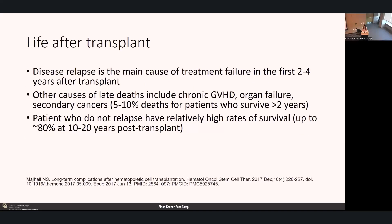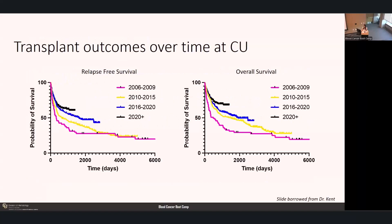Just a brief note on life after transplant. Disease relapse is the main cause of treatment failure in the first two to four years following stem cell transplant. Other causes of late death include chronic graft-versus-host disease, organ failure, or secondary cancers, occurring in about 5 to 10% of patients surviving over two years. However, patients who do not relapse have relatively high rates of survival—around 80% at 10 to 20 years post-transplant. Our transplant outcomes here at CU have continued to improve over the years, probably related to improvements in transplant medicine—it's exciting to see how far we've come with these previously incurable diseases.